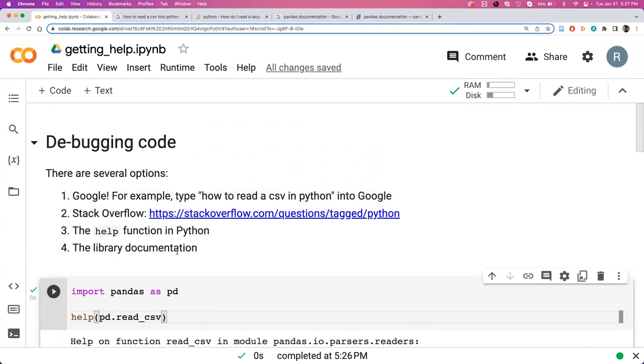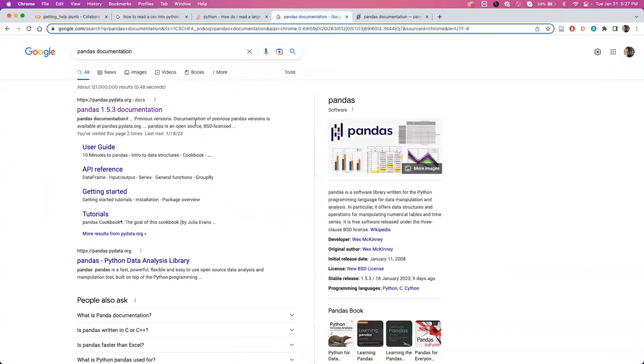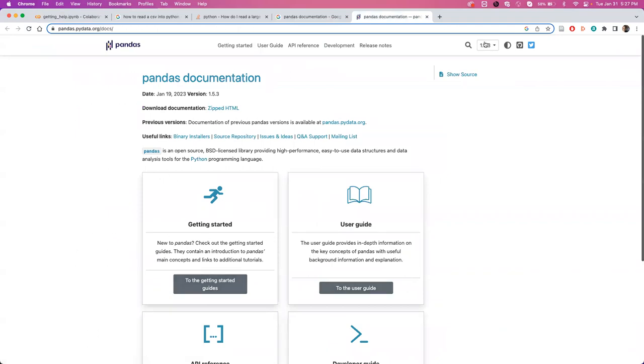And then the last bit of debugging options is to use the actual documentation by the library. Most Python libraries, especially those used in this class, will have a large amount of documentation available. Here I have the pandas documentation open, which I just reached by googling pandas documentation. They've got a really nice website here with tutorials and everything.